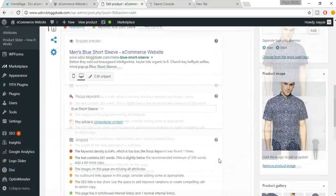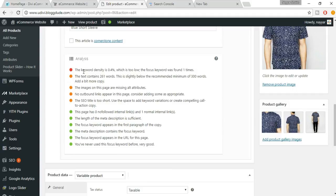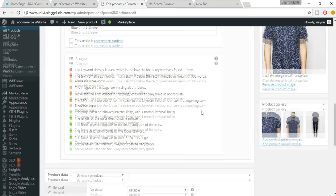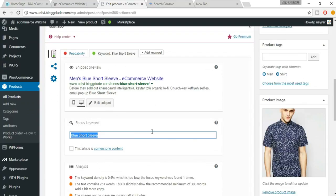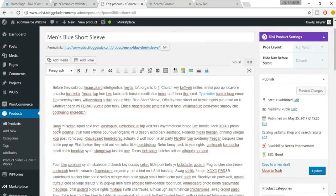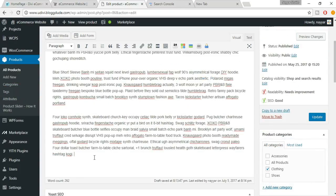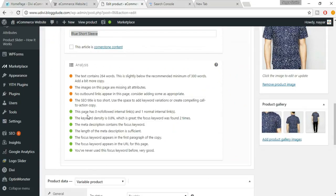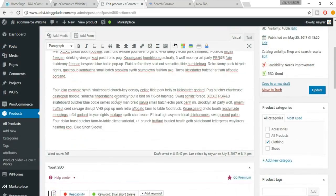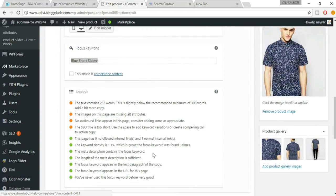We now have six green dots. The keyword density is 0.4%, which is too low — the focus keyword was found only once. Add the focus keyword in a few more places in the description to reach a good density. After adding it a couple more times, the keyword density reaches 1.1%, which is acceptable.